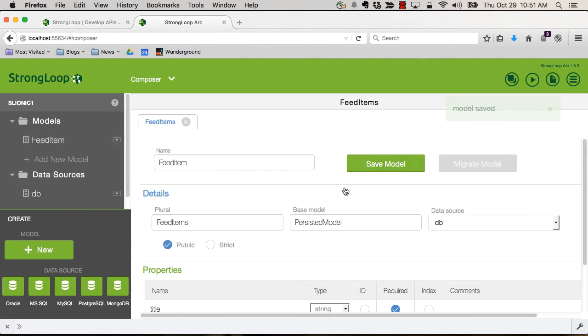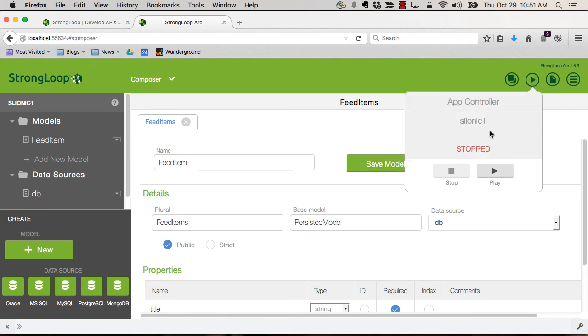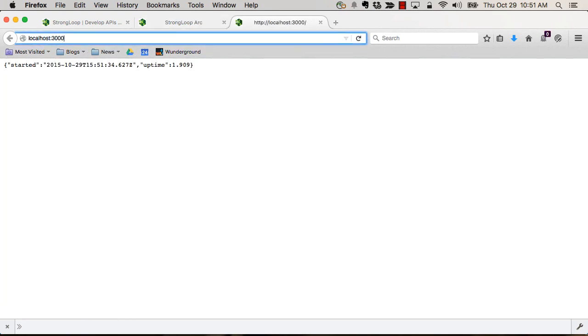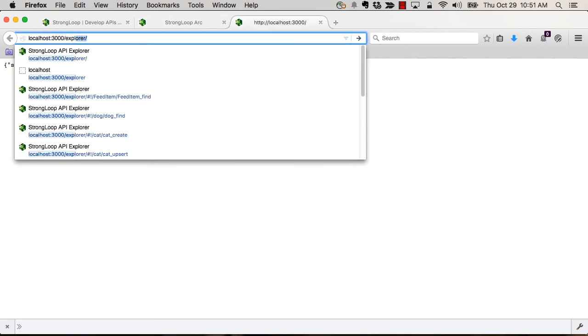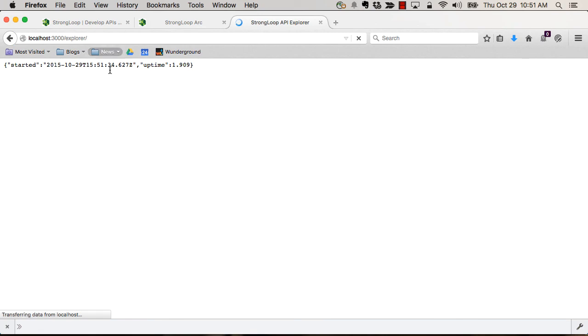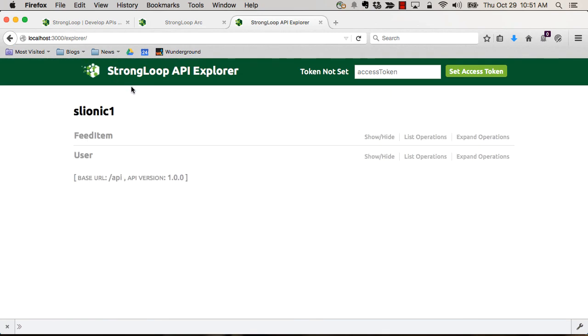And really, that's it. So let me actually start the server. It's running. We'll open it up and we'll go into the Explorer to look at the API that was automatically generated.